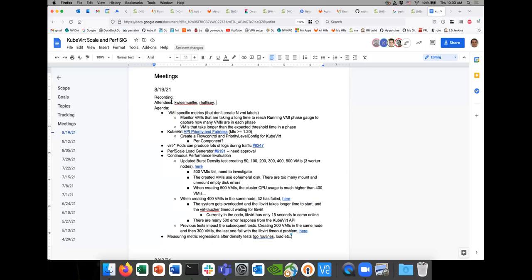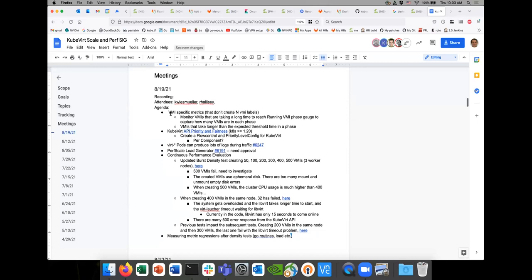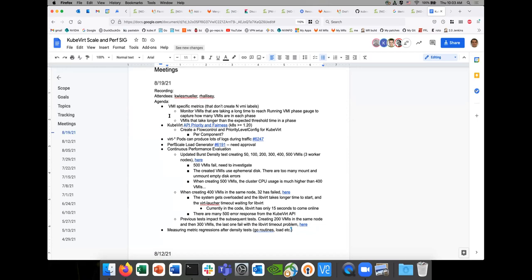Welcome to X-Scale. Today is August 19th. Let's start with the first item on the agenda. The first one is VMI-specific metrics.